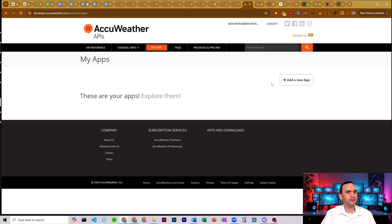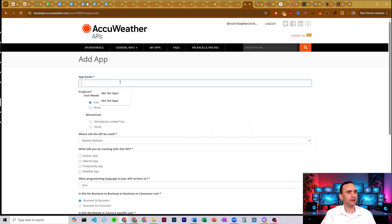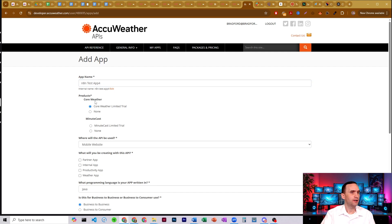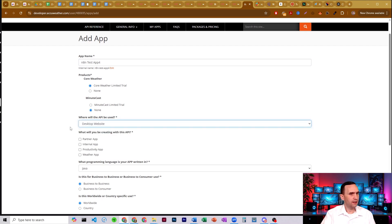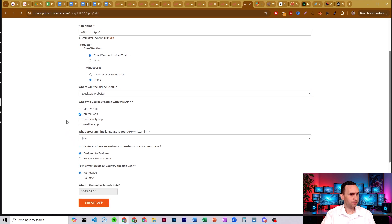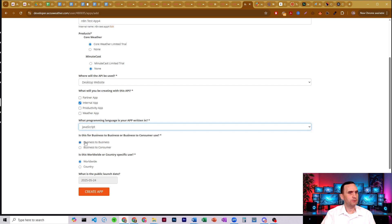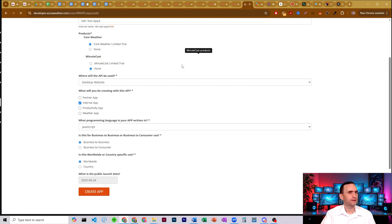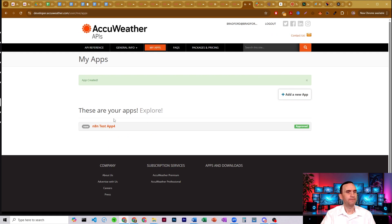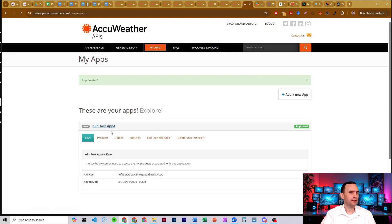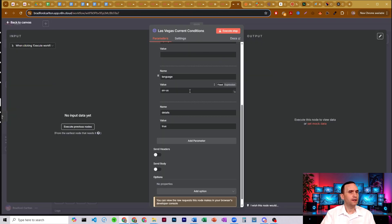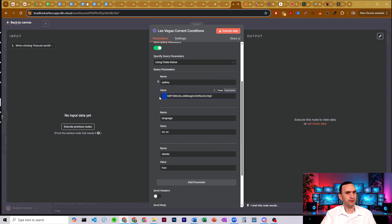I'm going to come over to My Apps to get my API key. To create an app, just click on Add New App. Give it a name — I'll do N8N test app. Select core weather, limited trial, set it to desktop website, internal app, JavaScript as the programming language, business to business, worldwide, and create the app. To get your API key, open the app and click it. I'm going to delete this app as soon as we're done — never share your API keys online. Copy the key and come back to your N8N workflow where you had API key, and just paste it right in. Make sure there's no extra whitespace.